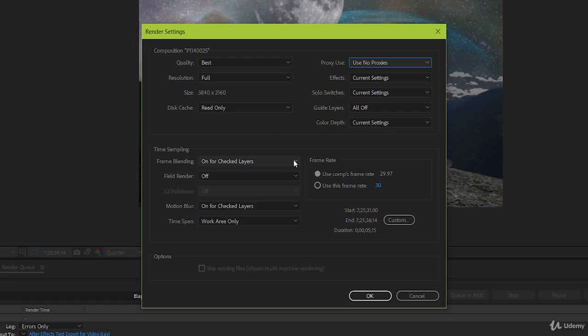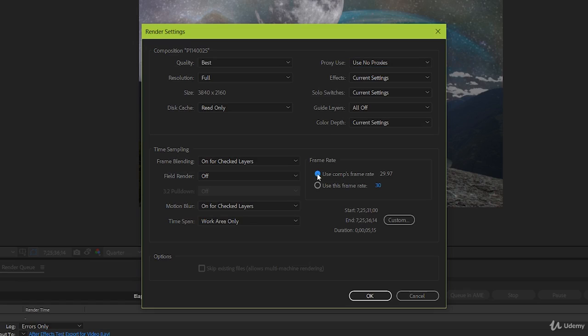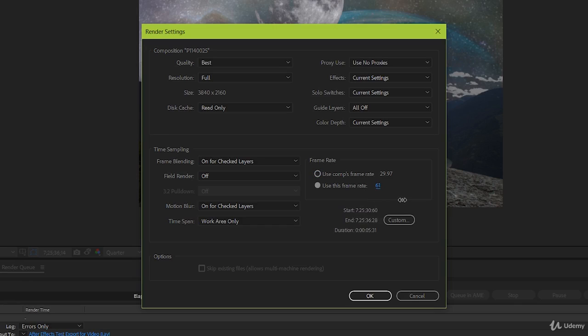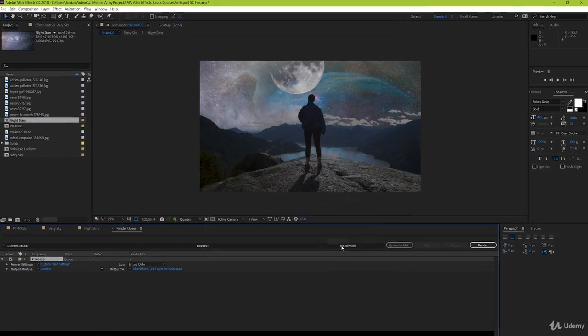Next, for time sampling, keep frame blending for checked layers. Field render off, motion blur for checked layers, and time span work area only. Use the composition frame rate that's been set. But if for some reason you know the specific frame rate you want, and it's different from the project, then this is where you'd change that. But I would suggest if that's the case, it's best to have that done at the beginning of your project. Hit OK, and we've got one less block of settings.